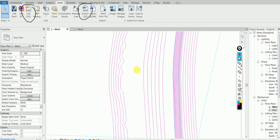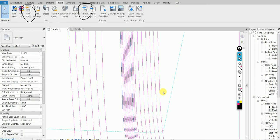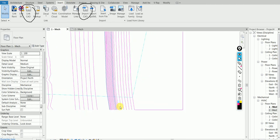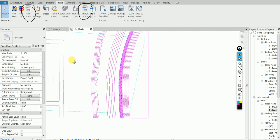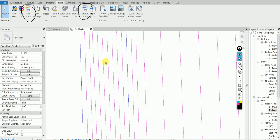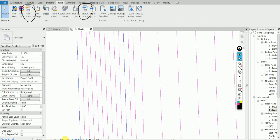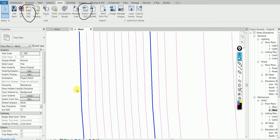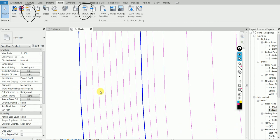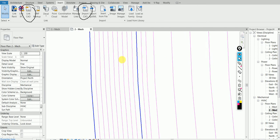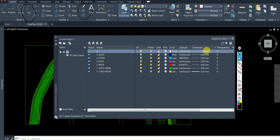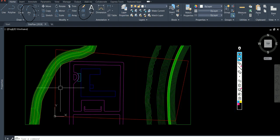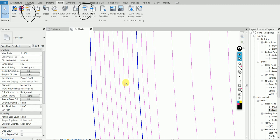The third question is about line weights. You can see here that different elements have different line weights — some are thick and some are thin. The default layer 0 elements have a default line weight. In Revit, how do you change the line weight for the layer 0 elements, and how do you know which elements are in layer 0?